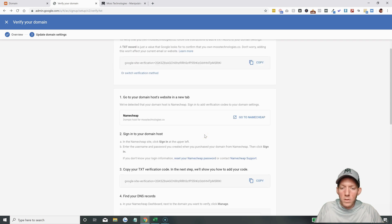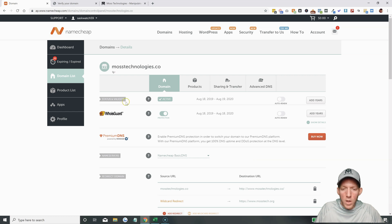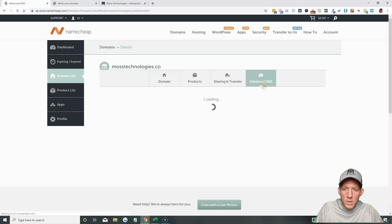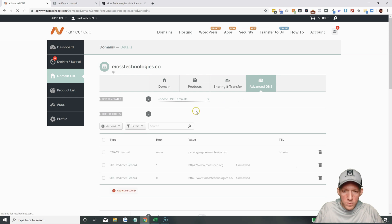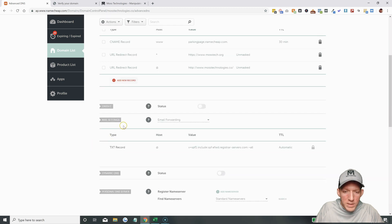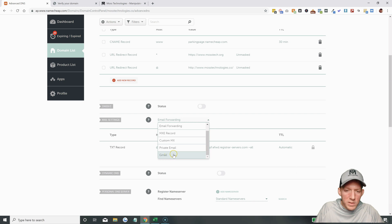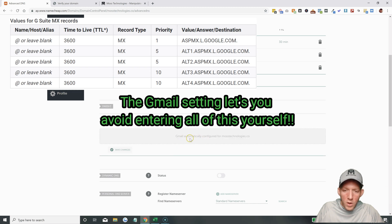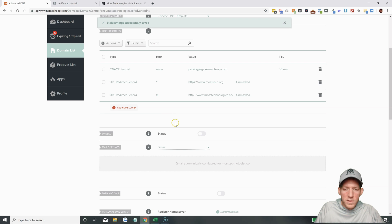So the directions can look a little complicated, but if you bought your domain through Namecheap, you can head over to Namecheap, log in, go to your domain — okay, this is mosstechnologies.co — and then go over to the Advanced DNS tab. Once you are in this area, scroll on down and under Mail Settings, if you click on this arrow, you'll see that they have a Gmail setting in here for you already. So you hit Gmail and it automatically configures for mosstechnologies.co. Hit Save Changes, and the mail settings have been successfully saved.